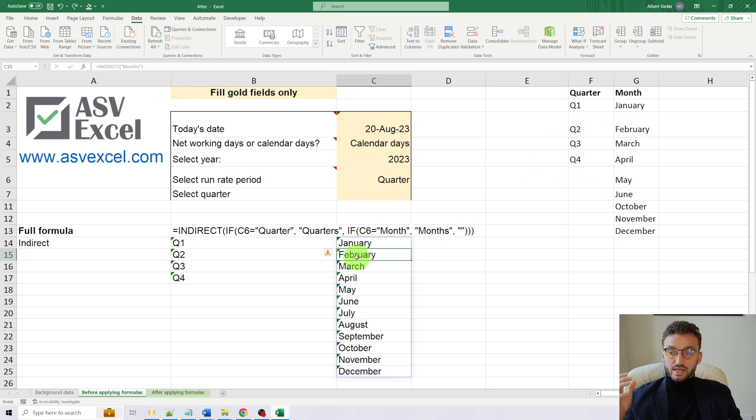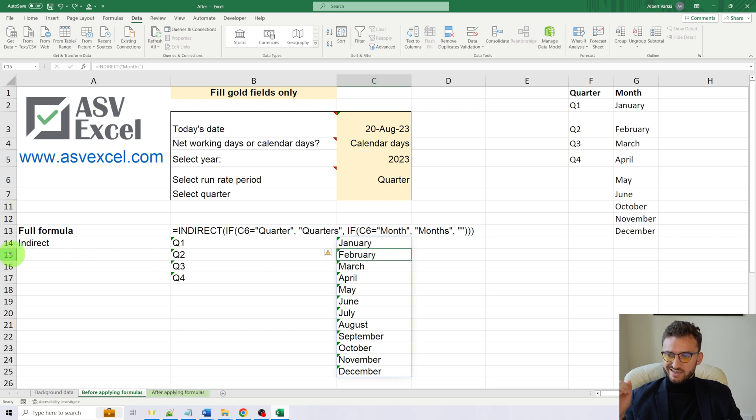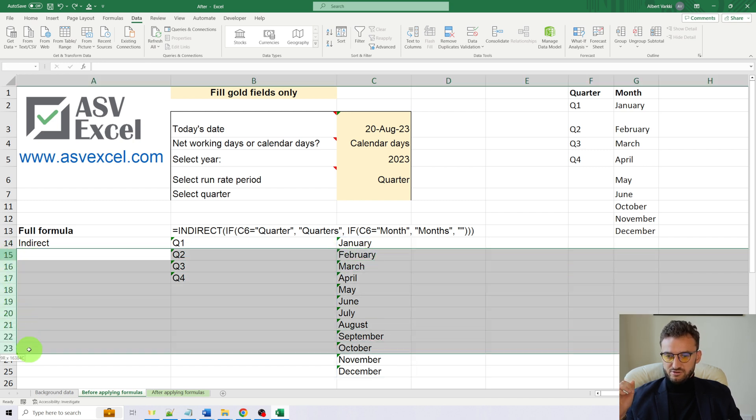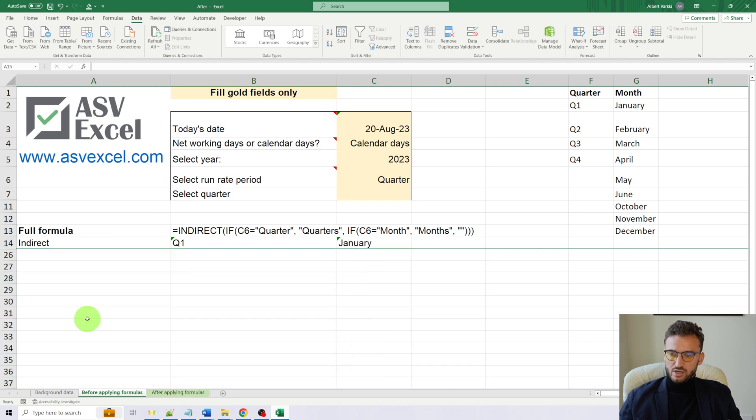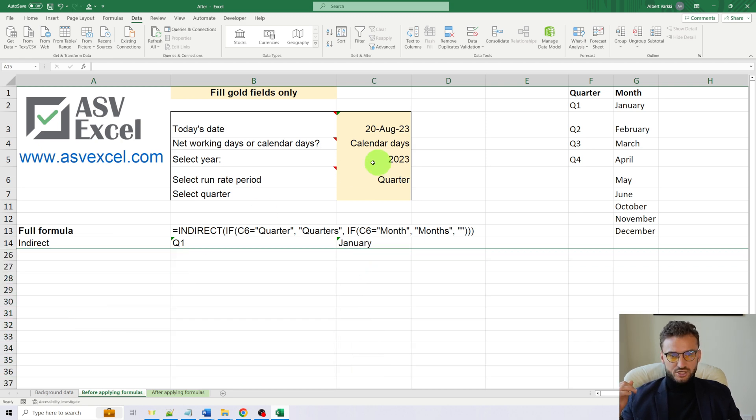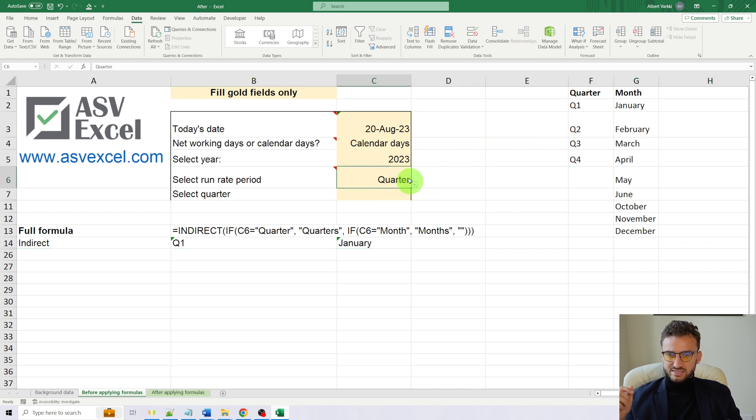The last component of our full formula is the IF function. And the IF function will be used to define which named range to return based on the value of cell C6.